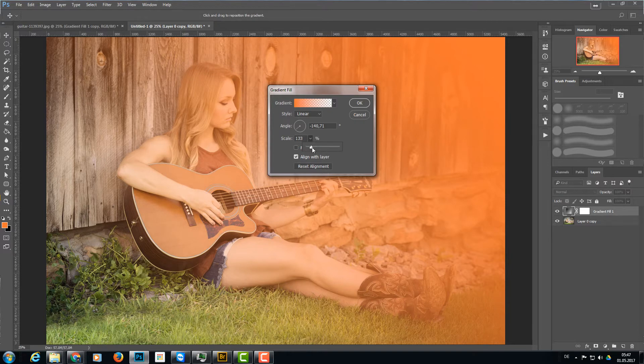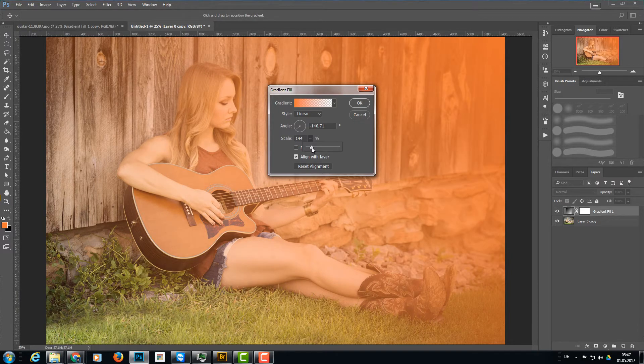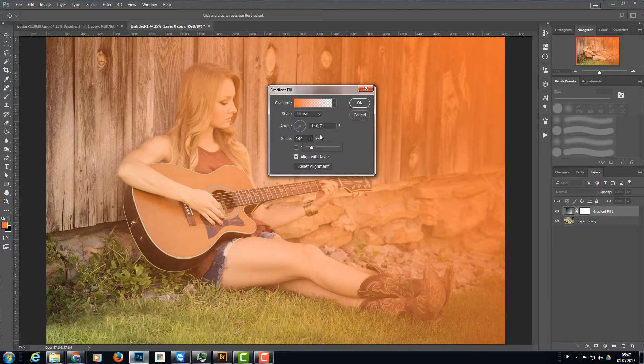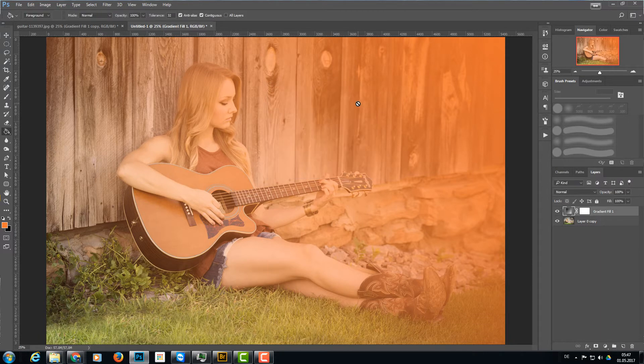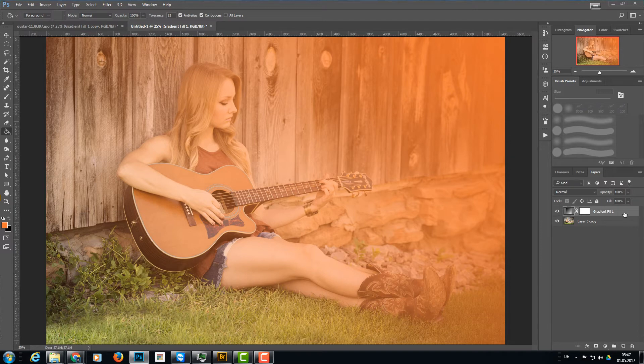Then I'm going to duplicate this gradient, double-click the icon, and choose reverse to reverse the direction of the gradient.